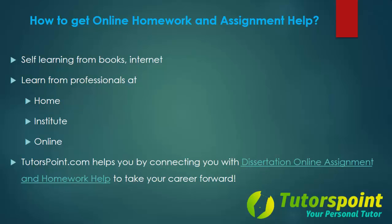How to get online homework and assignment help. You may self-learn from books, internet, can learn from professionals at your home, institute, or through online medium. Also, tutorspoint.com helps you by connecting you with dissertation assignment and homework help to take your career forward.